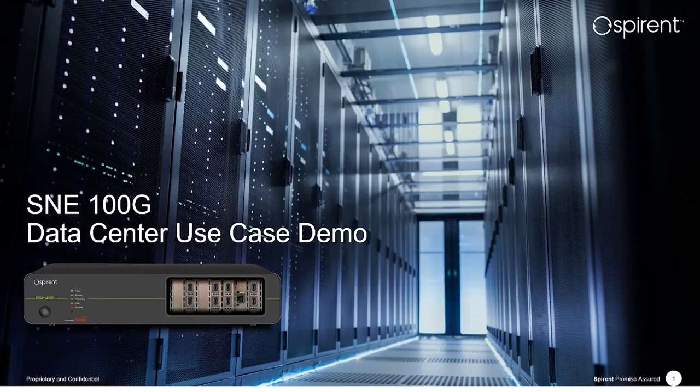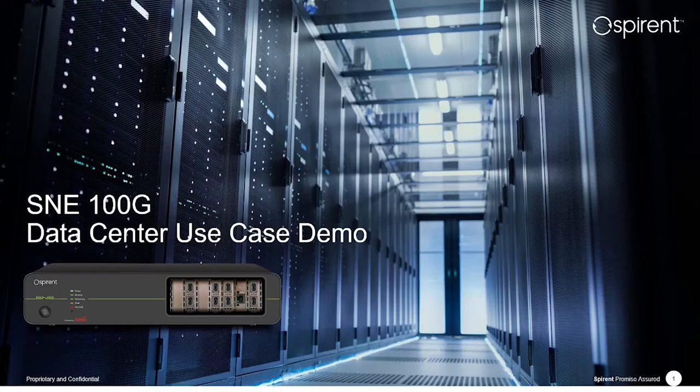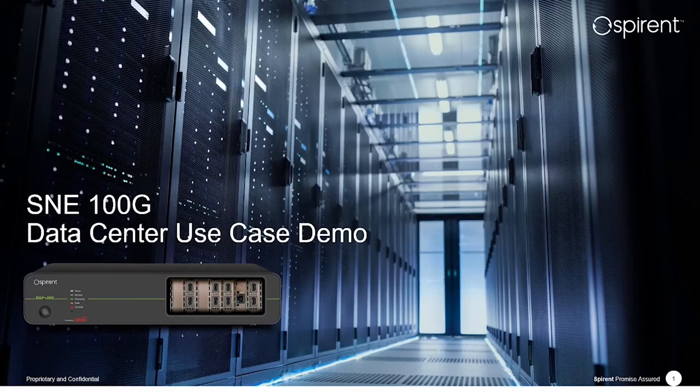We'll conclude this session with a short video demonstration where I'll hand over to my colleague Giles, but first I wanted to provide some context on where SNE 100 Gig will fit.